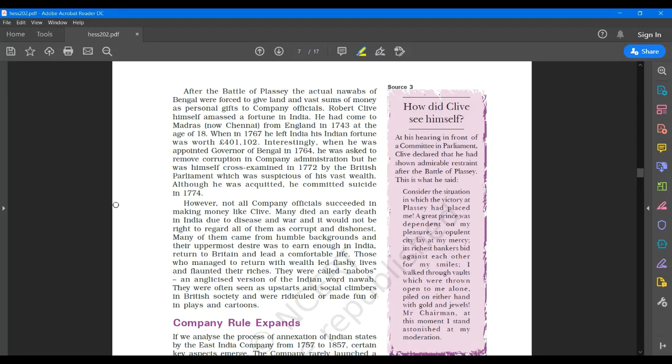Those who managed to return with wealth led flashy lives and flaunted their riches. They were called Nawabs, an angelicized version of Indian word Nawab. They were often seen as upstarts and social climbers in British society and were ridiculed or made fun of in plays and cartoons.